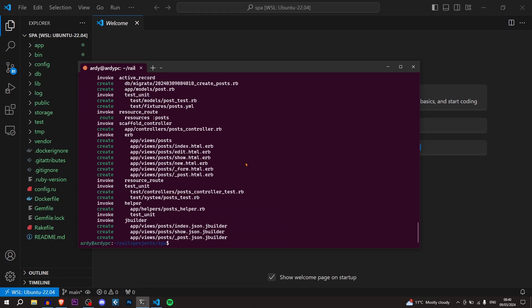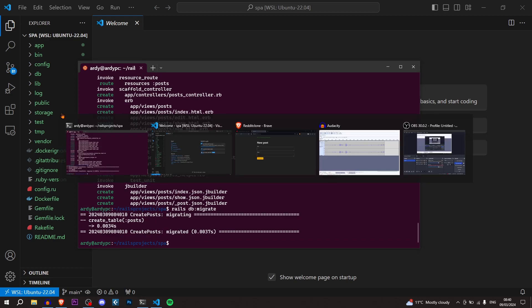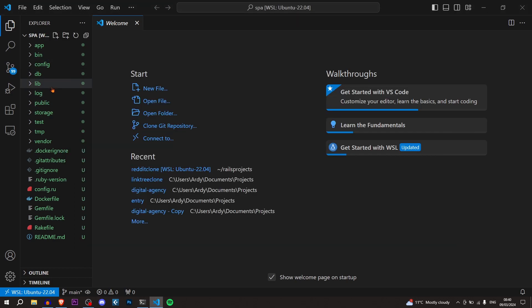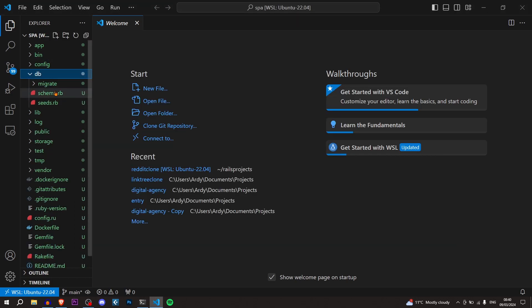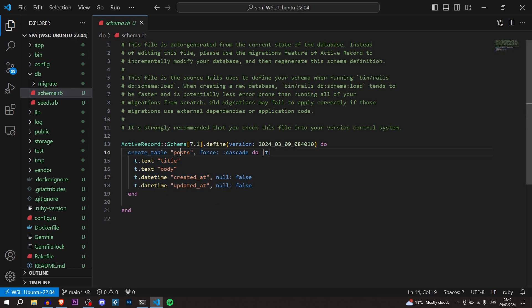Then we have to run 'rails db:migrate', which is going to migrate that data to the database. If we look at db/schema.rb you can see the table of posts was created with two attributes: title and body.